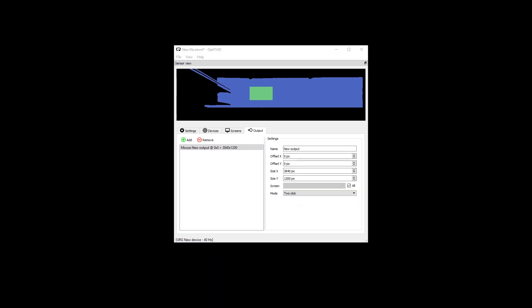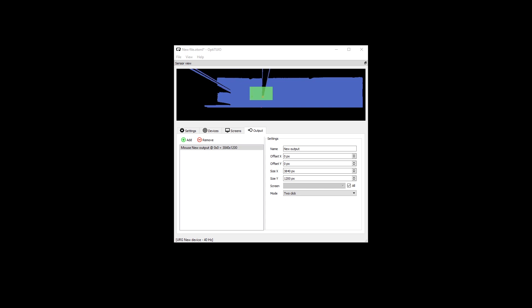Now you can already control your mouse pointer with Opti2eo. With these simple steps you are ready to go and transform any flat surface into a multi-touch screen.